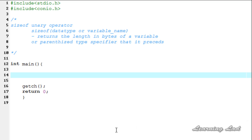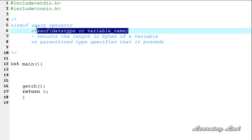The sizeof operator is called a unary operator just because it operates on one operand. You can pass the data type or the variable name to the sizeof operator.